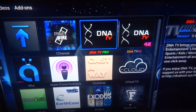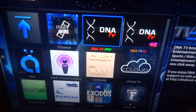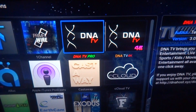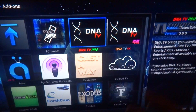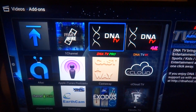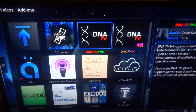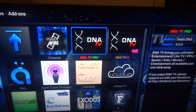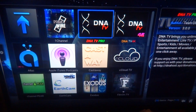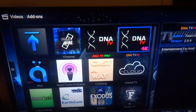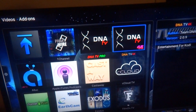Alright guys, today I'm going to show you how to get the DNA TV Guide, and it will work for any DNA TV — DNA TV Pro, DNA TV 4K. If you guys are like me and don't have cable, no need to, you only need Wi-Fi. I'm going to show you how to install it, use it, and a few tips on what to do with it as well.